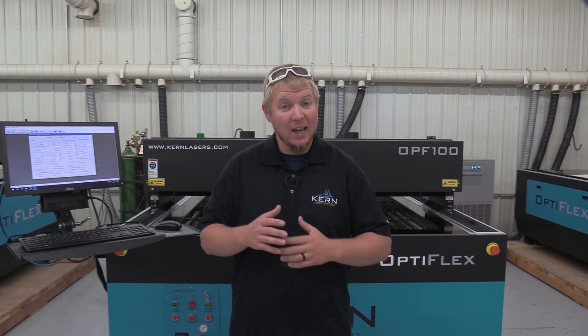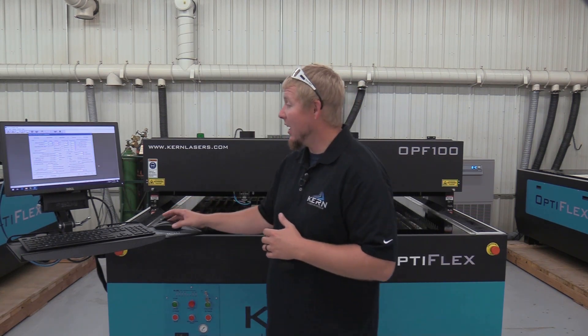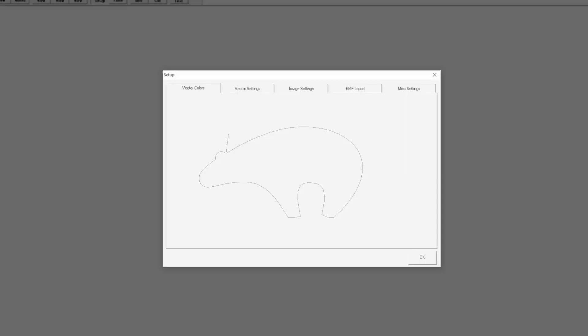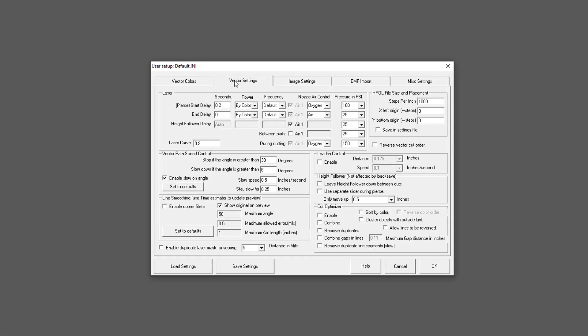To access the lead-in control feature, open the KCAM software, click on Settings, and select the Vector Settings tab.